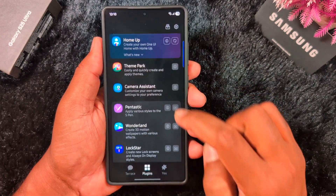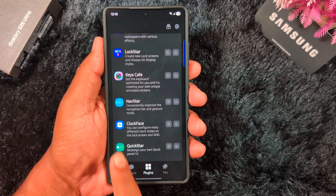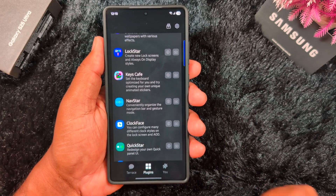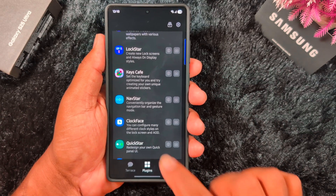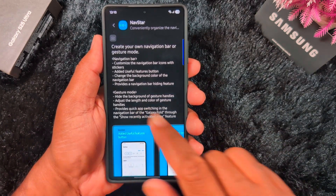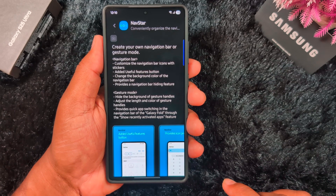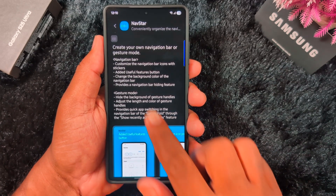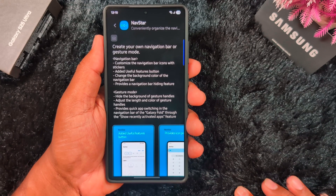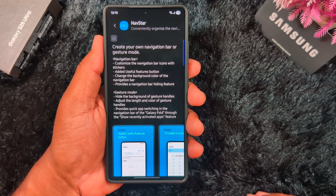Now scroll down until you find NavStar. Here you can see the NavStar navigation convention — you can organize the navigation bar and gesture mode. Tap on it. Here you can see how to use this navigation bar feature: create your own navigation bar or gesture mode, and customize the navigation bar icon with a sticker. You can also change the background color of the navigation bar.